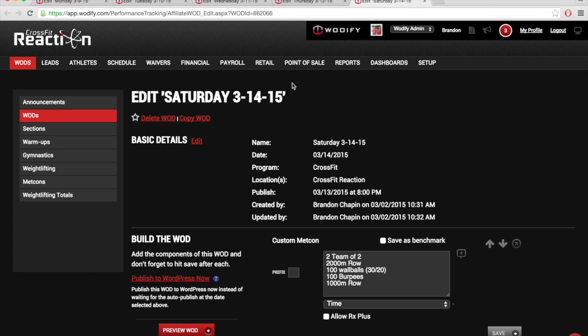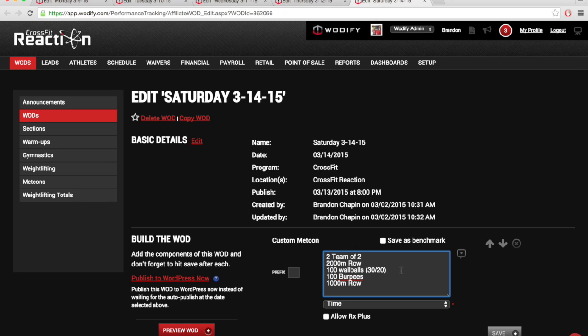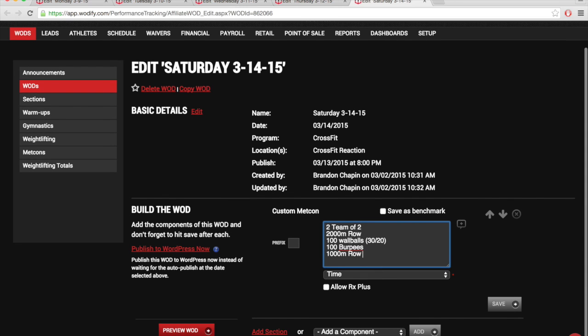And on Saturday, teams of two: 2,000 meter row, 100 wall balls, 100 burpees, 1,000 meter row. So 2,000, 100, 100, 1,000. Break it up however you want. One person working at a time.